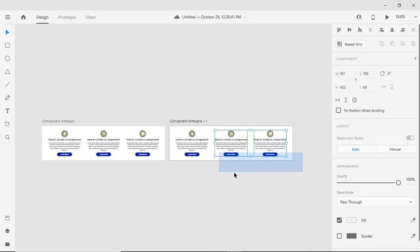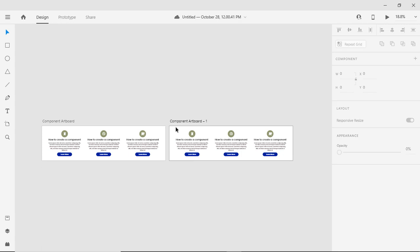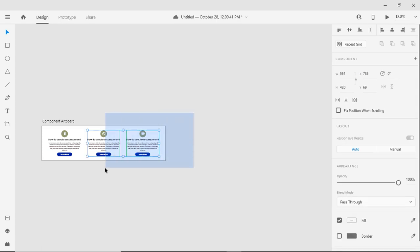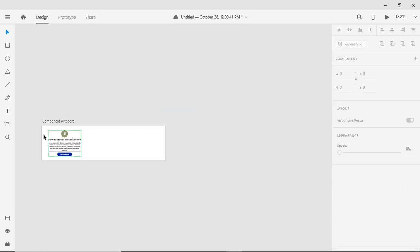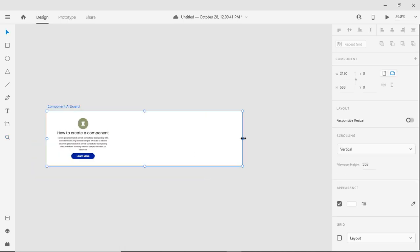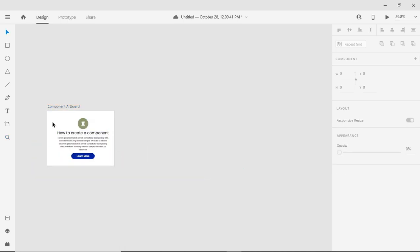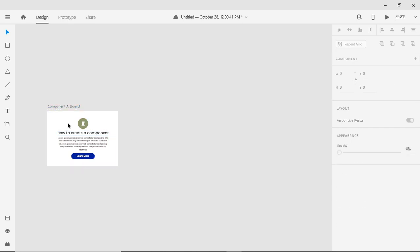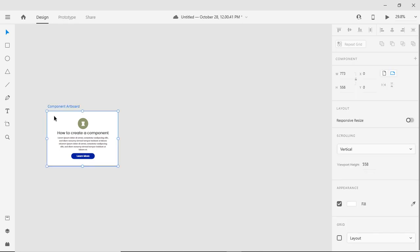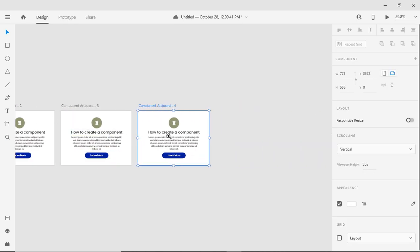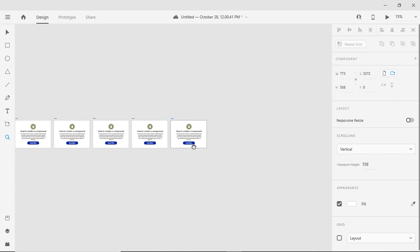So let's do one more thing. Let me remove all copies of the component and just keep the original one. Now let's take the duplicate artboard, multiple duplicates of the artboard.